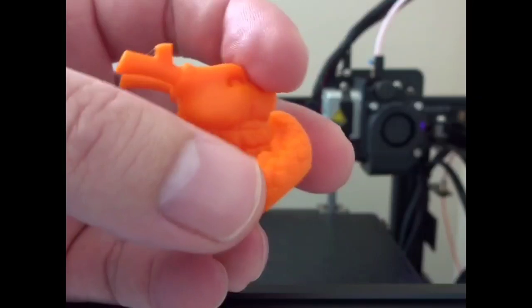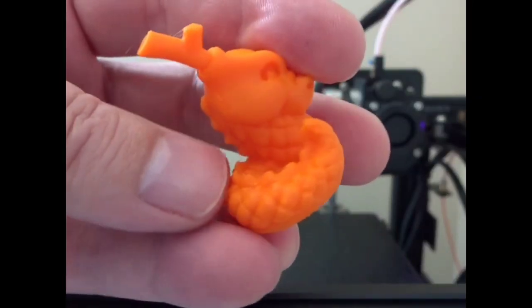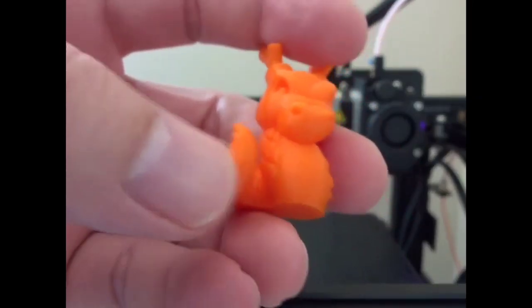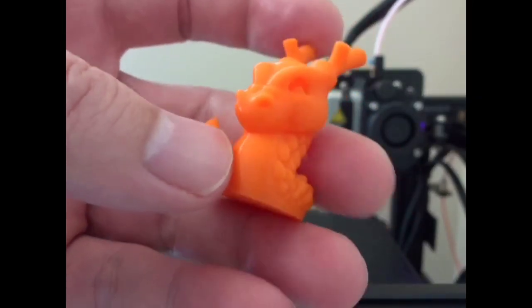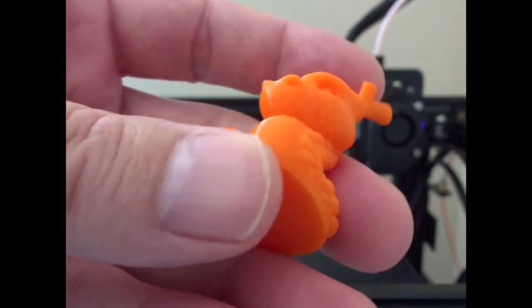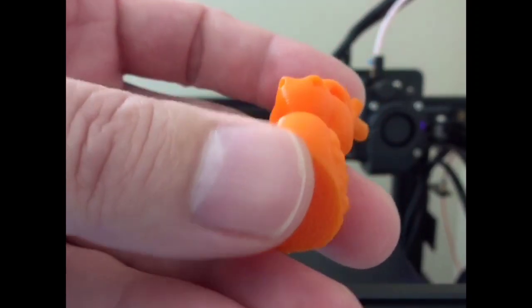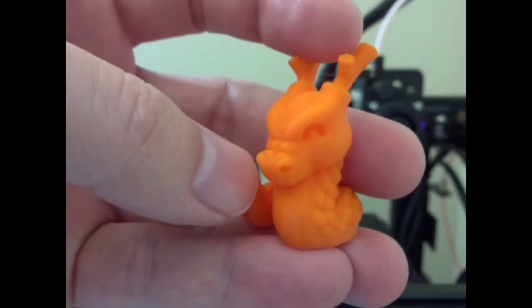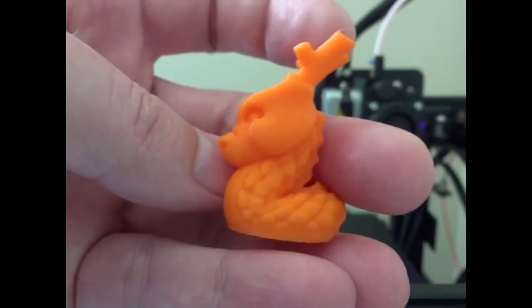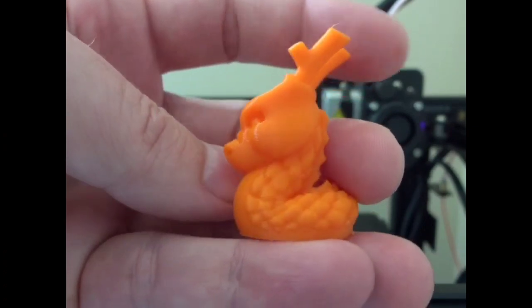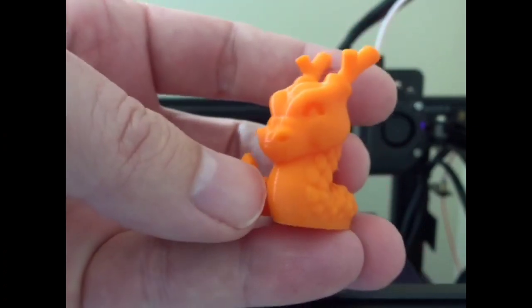Again, this is using the Ender 5 profile inside Cura with different retraction settings. I'm very happy with how this turned out though. Really good definition on the scales.